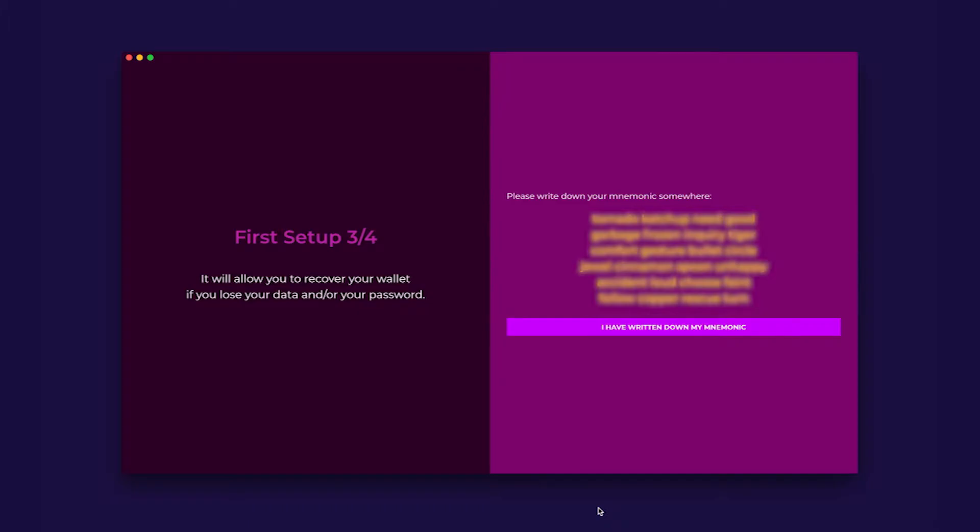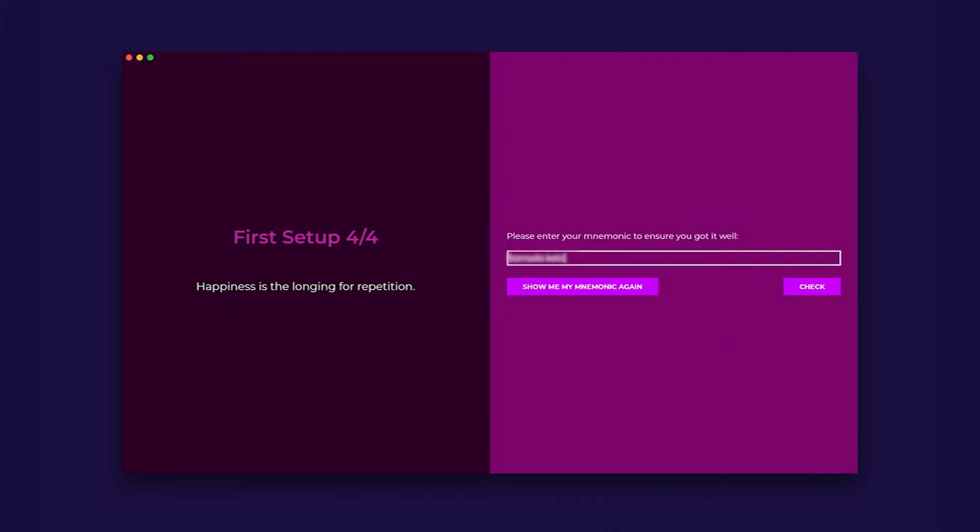After you have written down your mnemonic password, the next screen will ask you to enter it into your wallet. This is only a one-time requirement to make sure you wrote it down correctly. Make sure you put a space between each word and all words are lowercase. If you misspelled a word or get an error, there is an option to go back and double check the spelling.